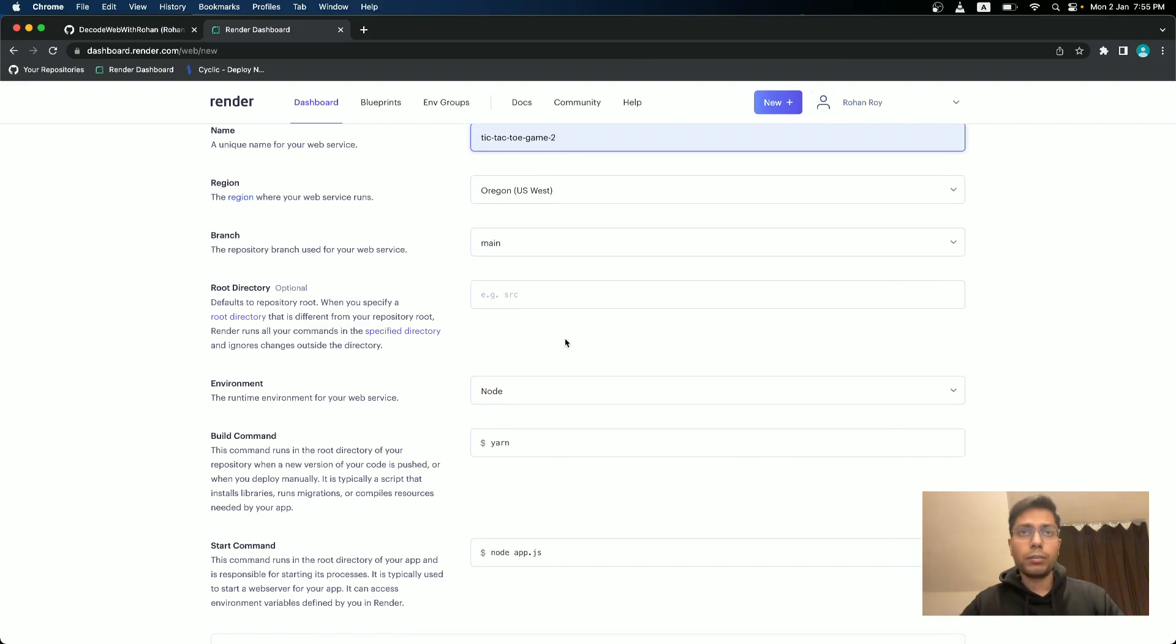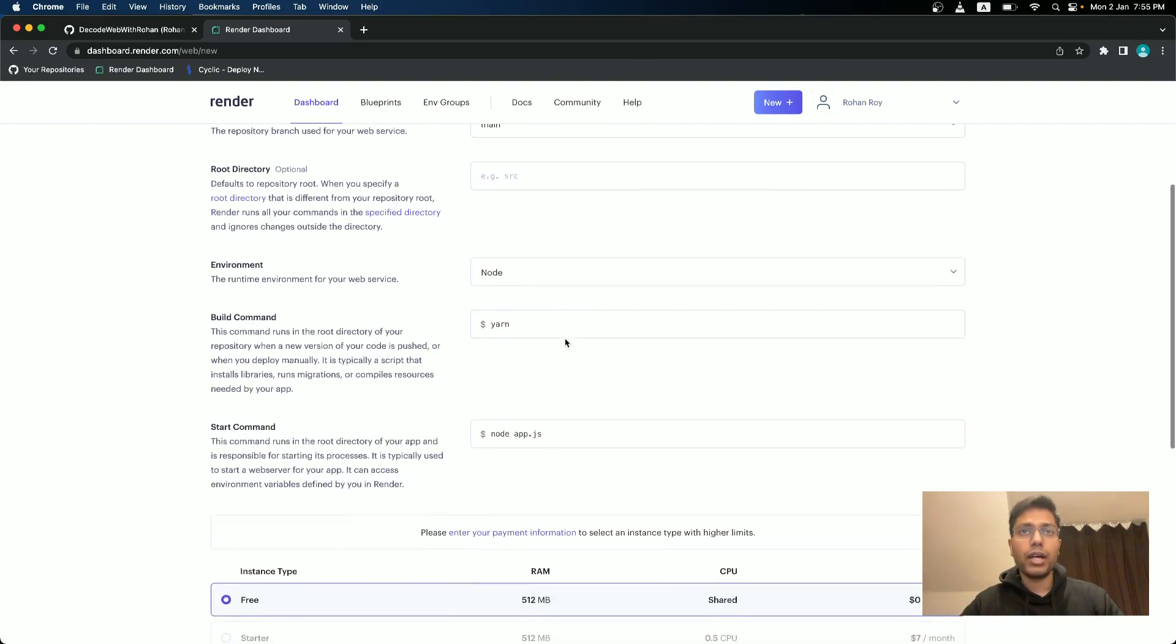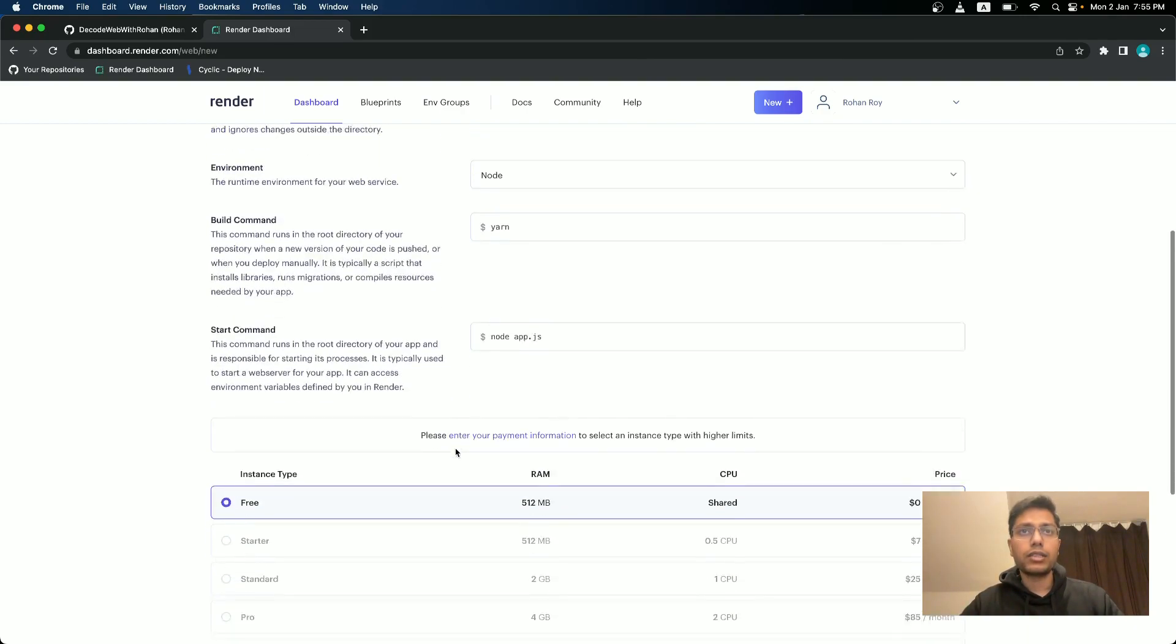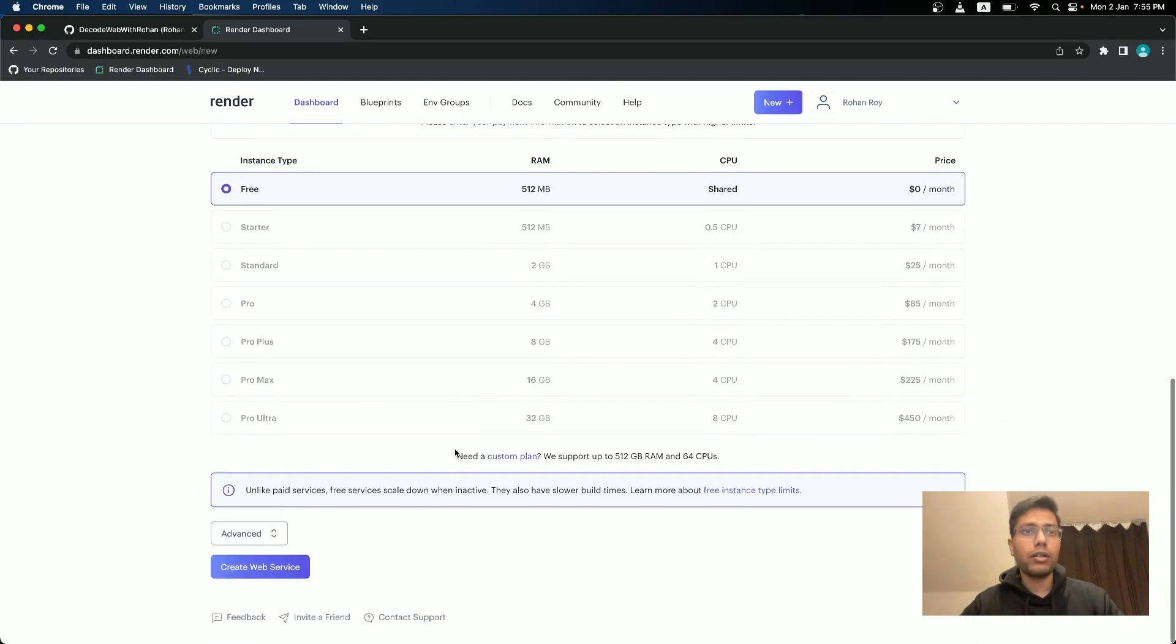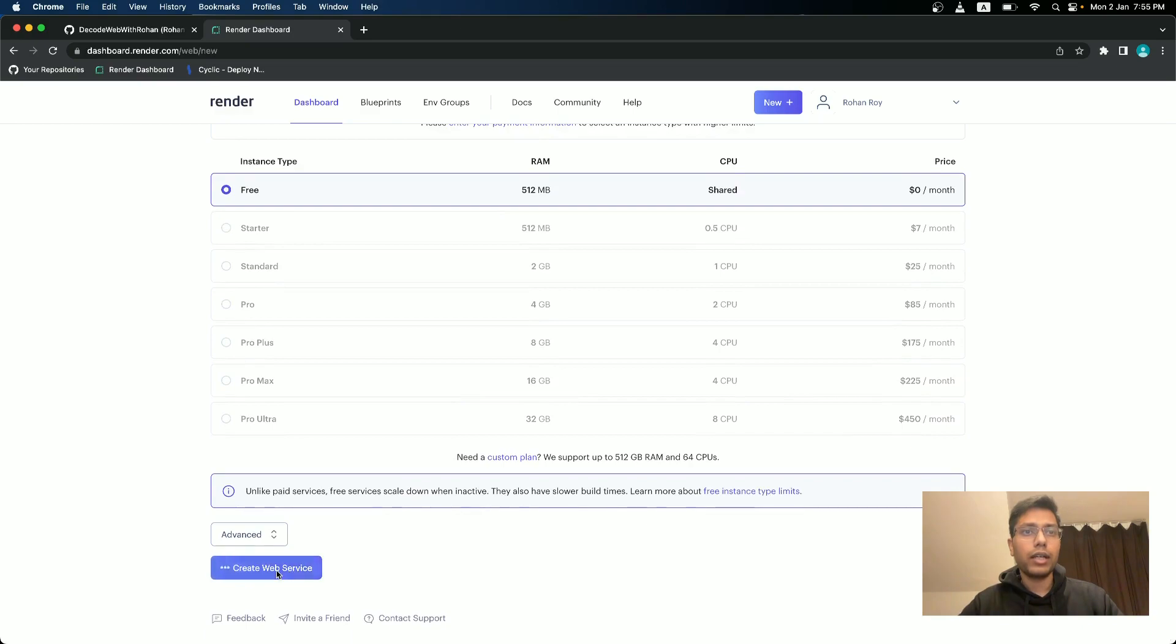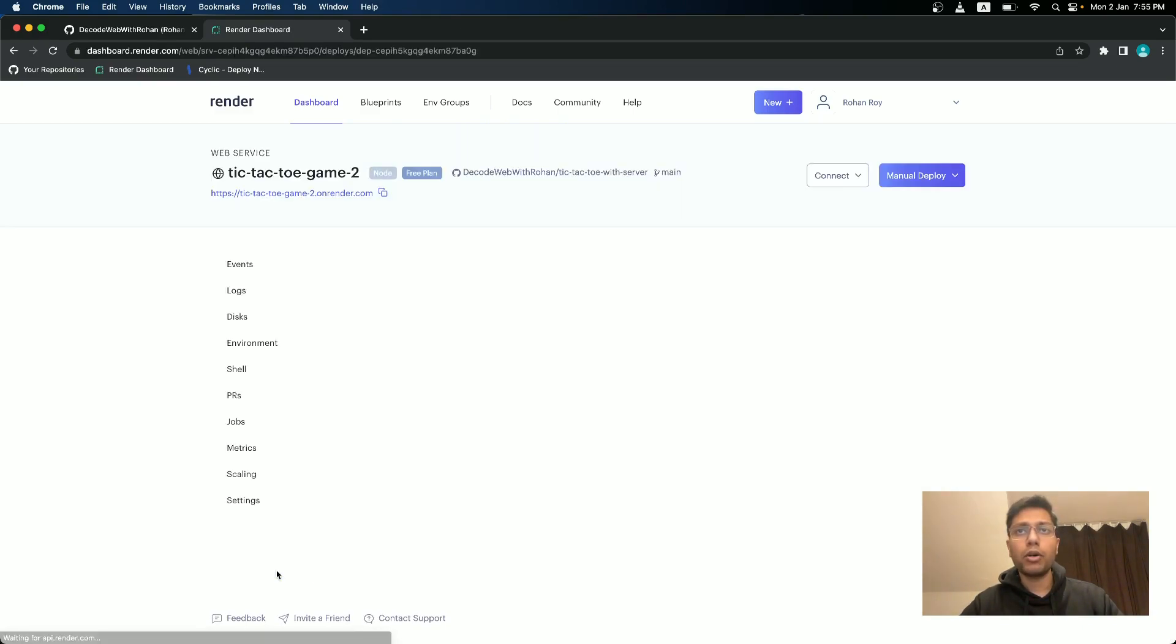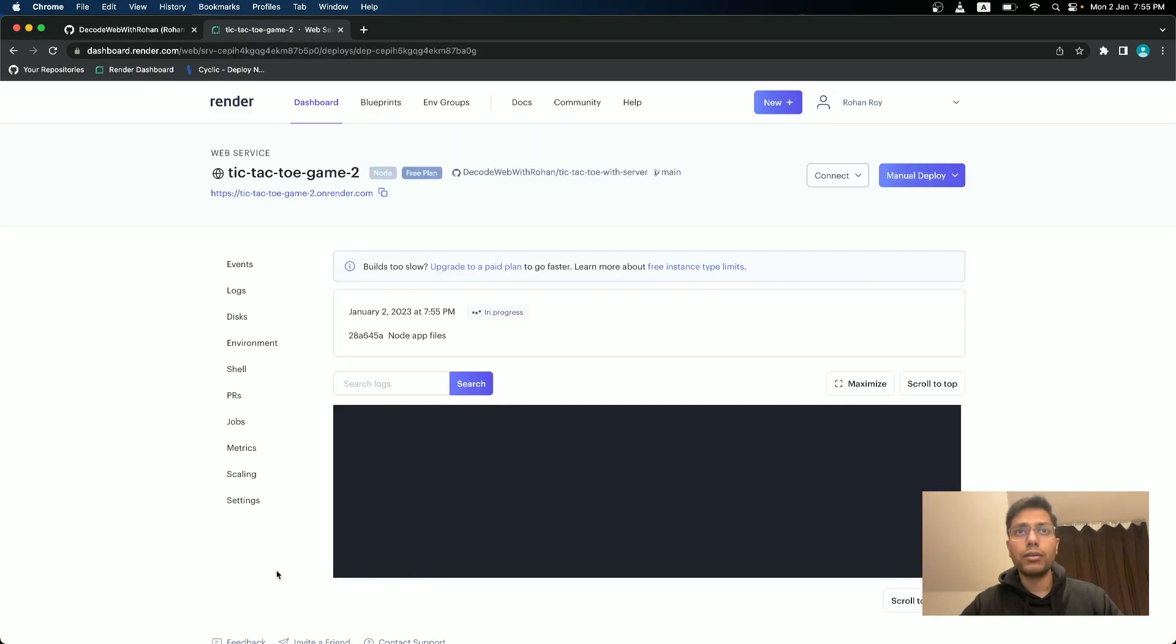We will give it a name tic-tac-toe game two, since we already used the previous name and just keep whatever it is by default and create a web service. It will take a few moments. I will pause this video here.